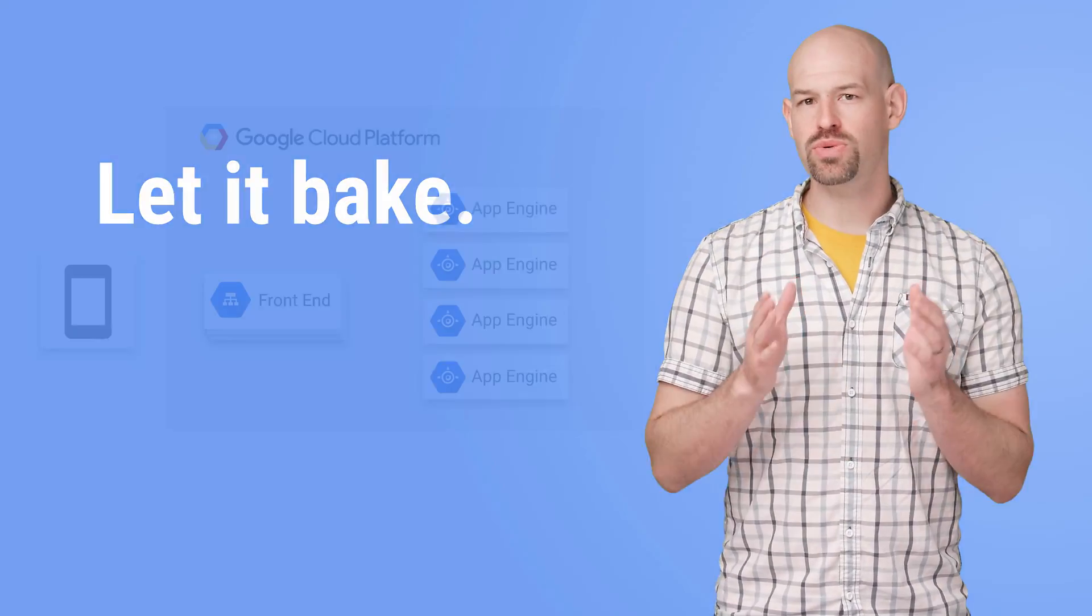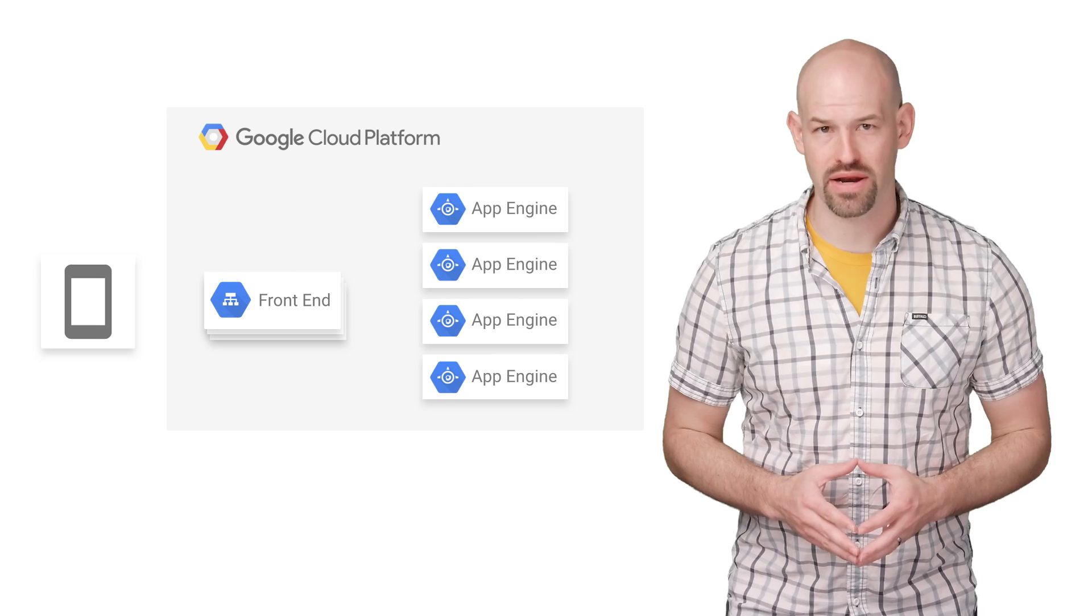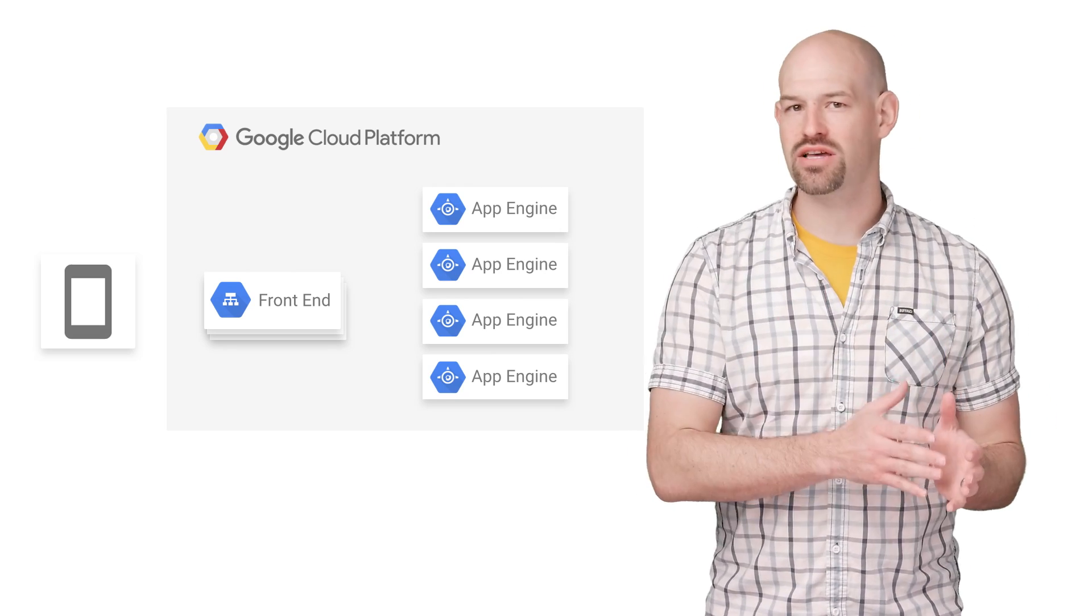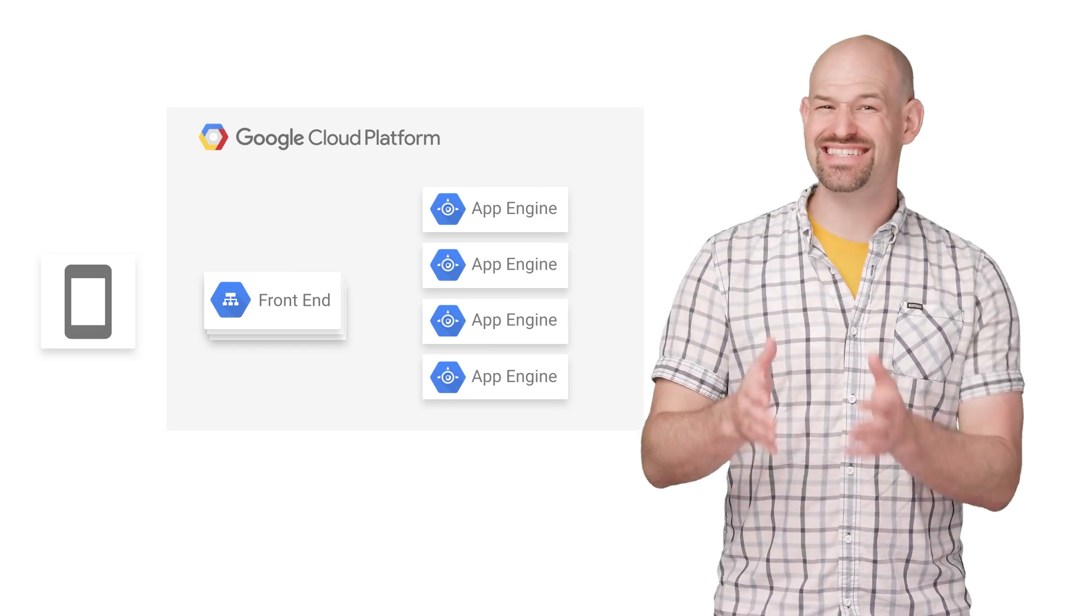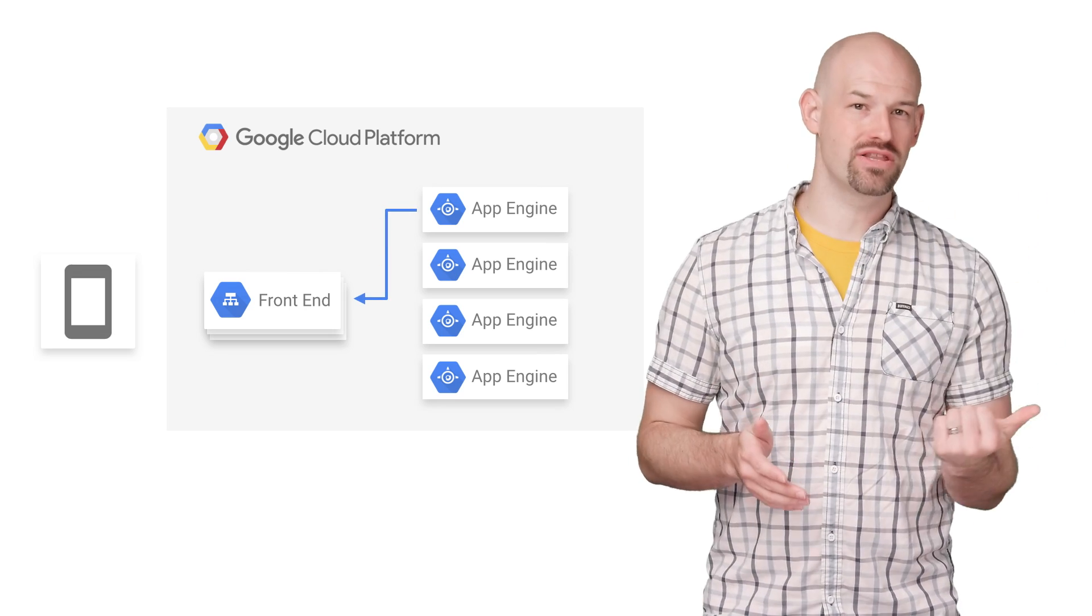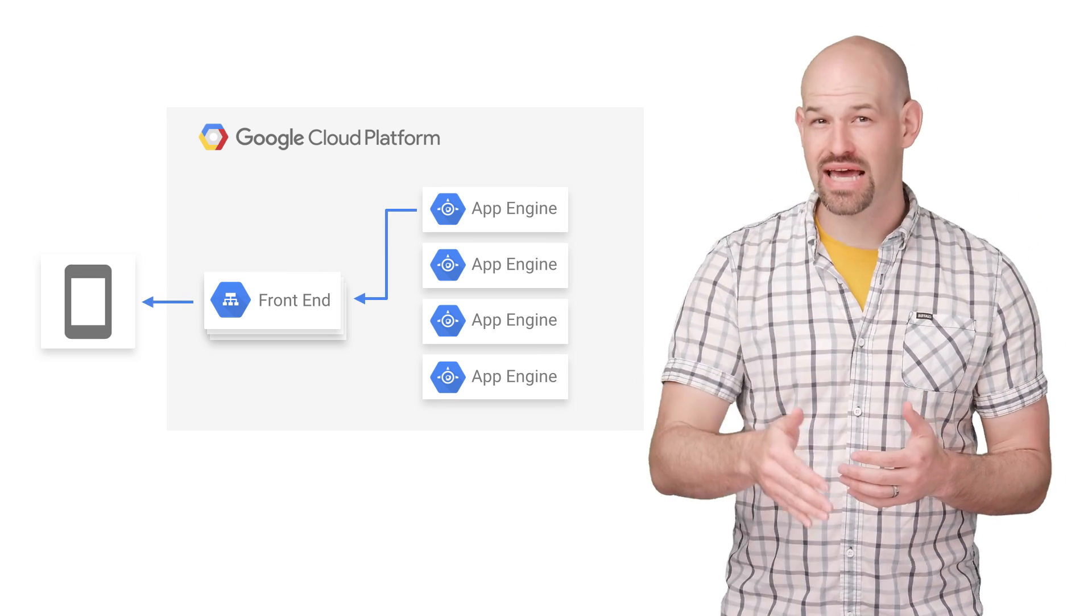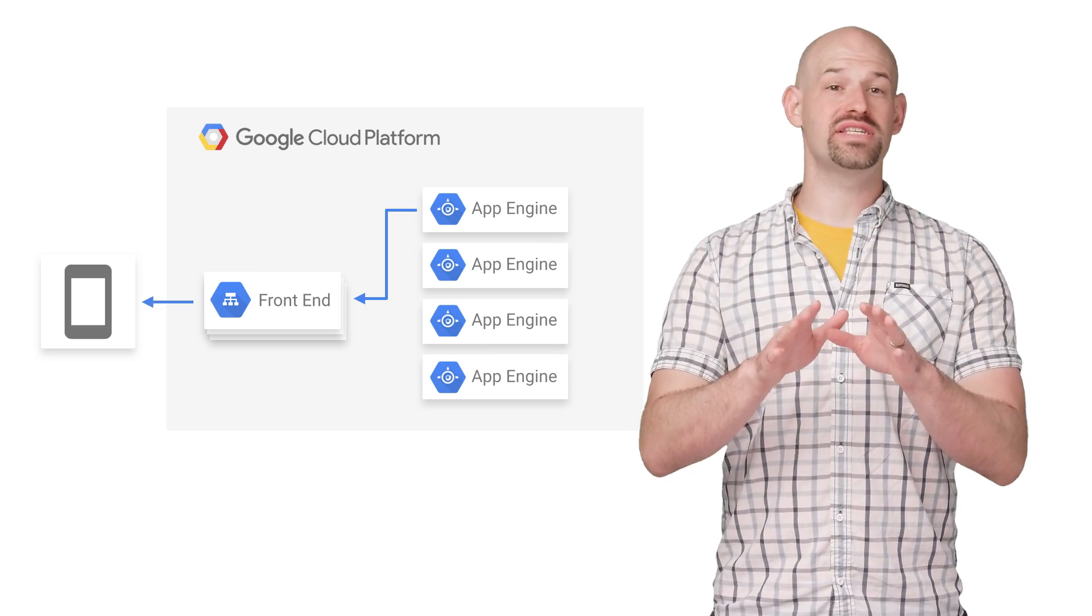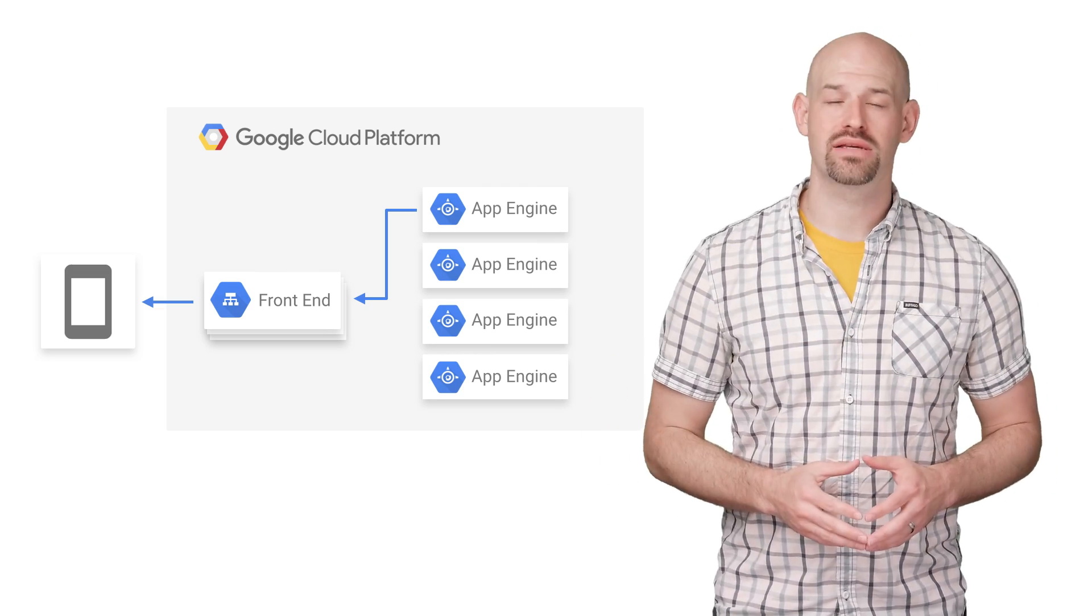Sitting between user connections and your App Engine instance is a series of App Engine front ends. These front ends will act as a liaison between the client and the given instance. When the App Engine instance is done processing a request, the data is passed back to the front end, which stays connected to the client as long as it takes to transfer the data.